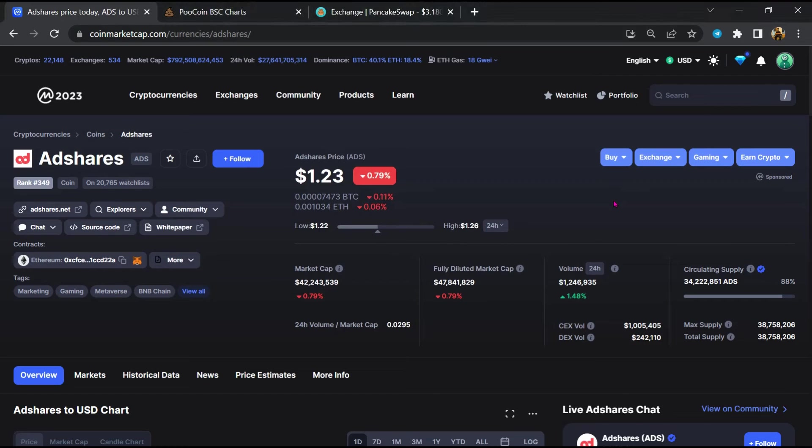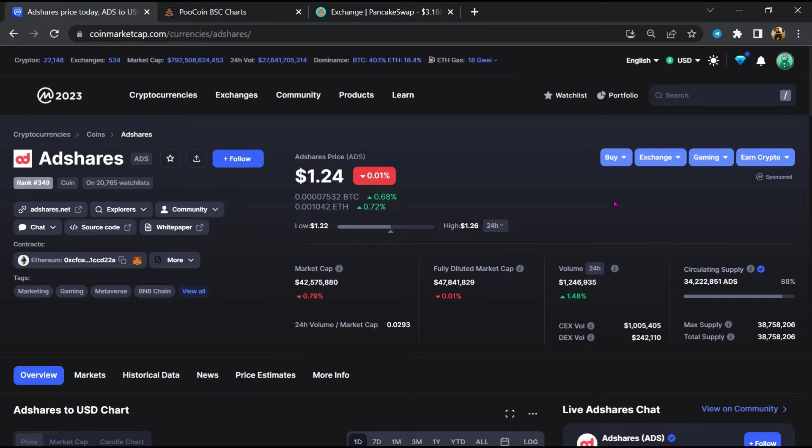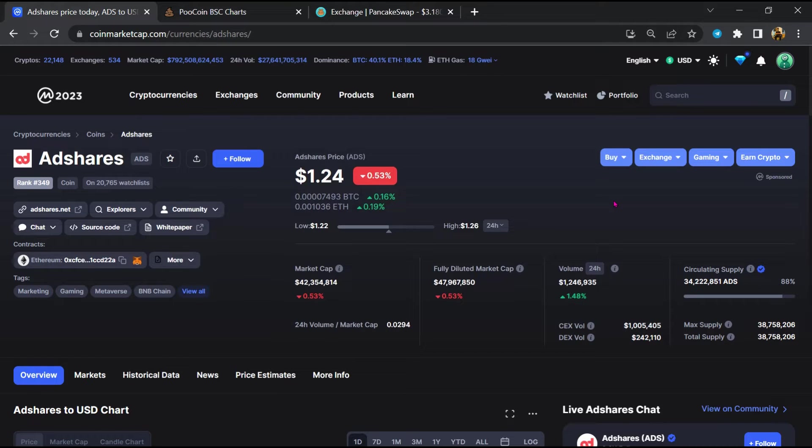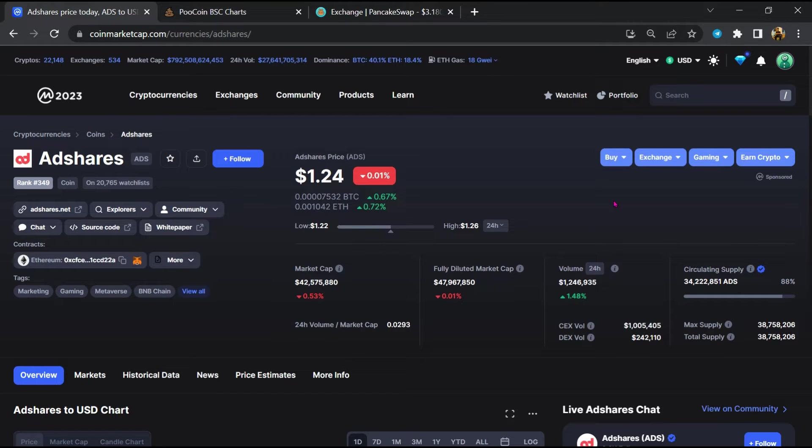Hello guys, today I'm going to tell you about whether Adshares token is legit or a scam. Before we start the video, let's hear my legal disclaimer: none of the information given in this video should be taken as financial advice. Please make your investment according to your own research. I am not a financial advisor.